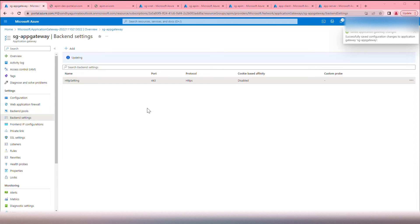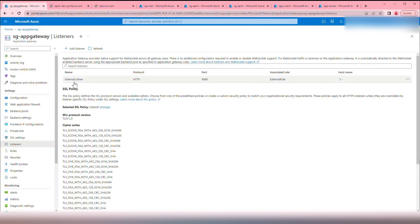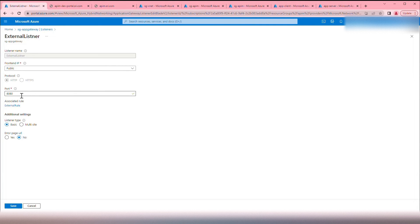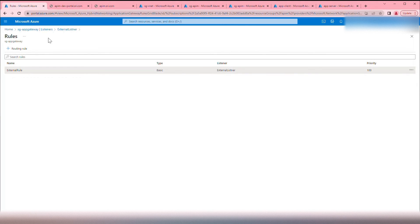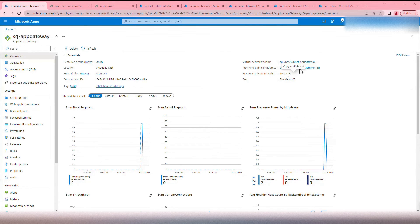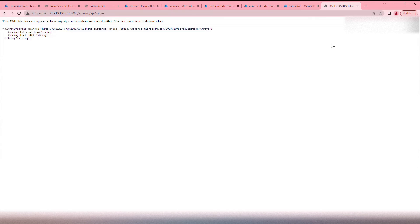Now checking backend health, we have one external listener configured. This is a public listener that listens on the public IP address of the Application Gateway on port 80, and the routing rule forwards requests to the APIM backend. We have everything in place — let's test this. Take the public IP address of the App Gateway and hit the external API values endpoint on port 8080. There you go — the external API successfully reached from the external world, routing all the way through to on-premises.